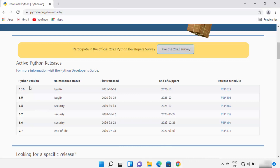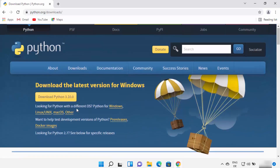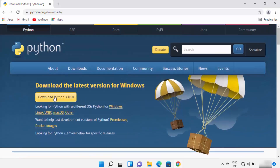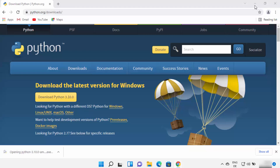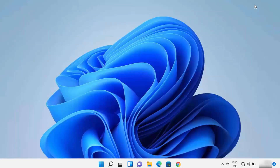I always trust and recommend downloading Python from the official website. Once you are on the download page, click on the 'Download Python' button, which will download the Python 3.10 exe file. Once the file is downloaded, click on this exe file and then minimize your browser.